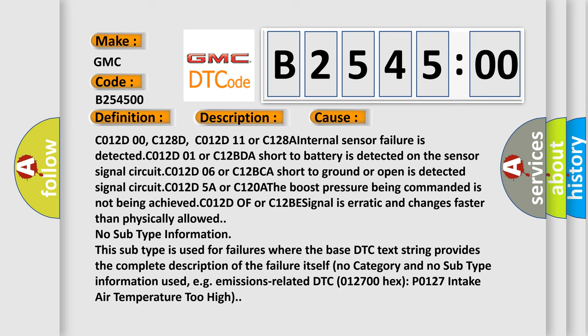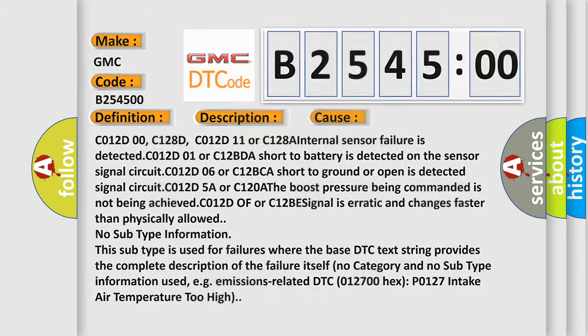No subtype information. This subtype is used for failures where the base DTC text string provides the complete description of the failure itself. No category and no subtype information used. For example, emissions related DTC 012700 hex P0127 intake air temperature too high.